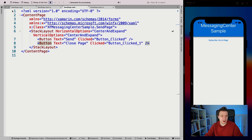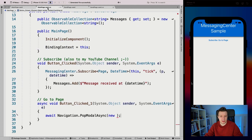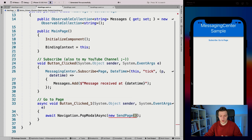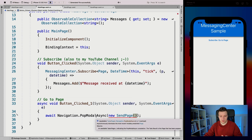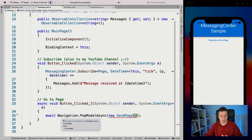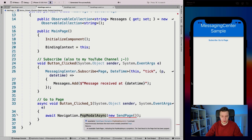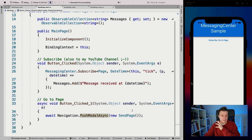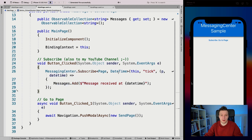Let's finish the main page now first. So we can say new send page - push modal async. So this is all set up. We can go to our new page where we can send things. And whenever we subscribe and receive that message, we will show that in our collection view.